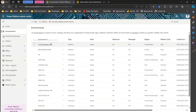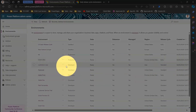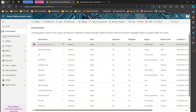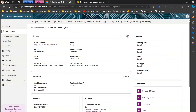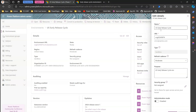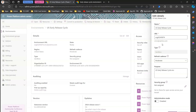For example, this environment called 'US Early Release Cycle' shows the release cycle as 'Early.' However, since these environments are already created, if I go into the detailed settings view and click Edit, I don't get an option to change the early release cycle because this environment was already created beforehand. So once you set it while creating an environment, you can make that change — but post-creation, that option is not available.